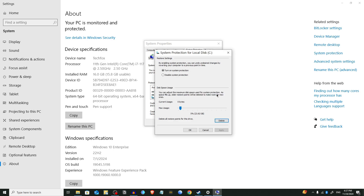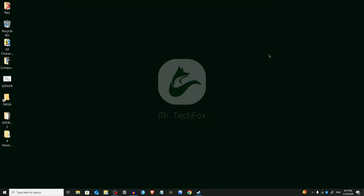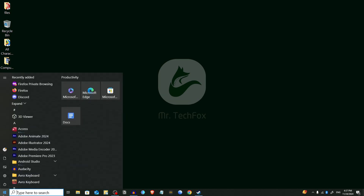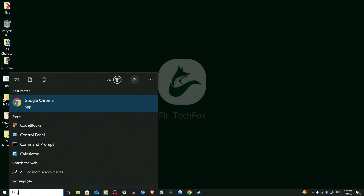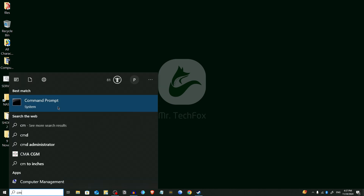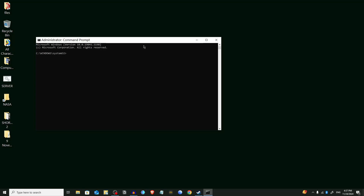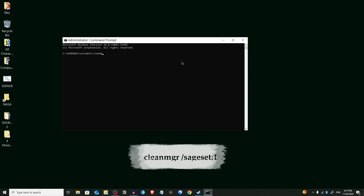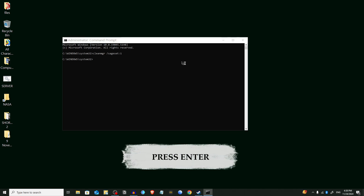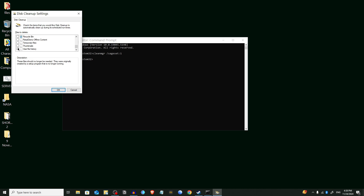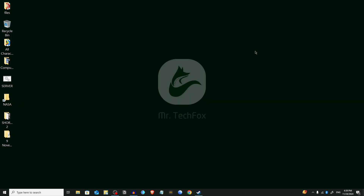Finally, we are going to use Command Prompt for additional cleaning. Open the Start menu and type CMD, then right-click on it and select Run as Administrator. Press Yes. Enter the command for advanced Disk Cleanup settings. Select all of the options that you want to delete and press OK. That's it.